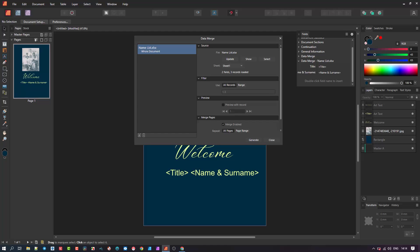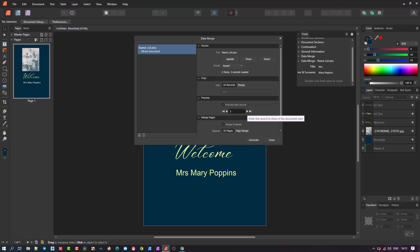If you want to see the preview of the merge before you perform the full generation, then check the preview box and you will see the name pulling through. To cycle through the fields, click the arrow and go through to record 2 then 3 and so forth.